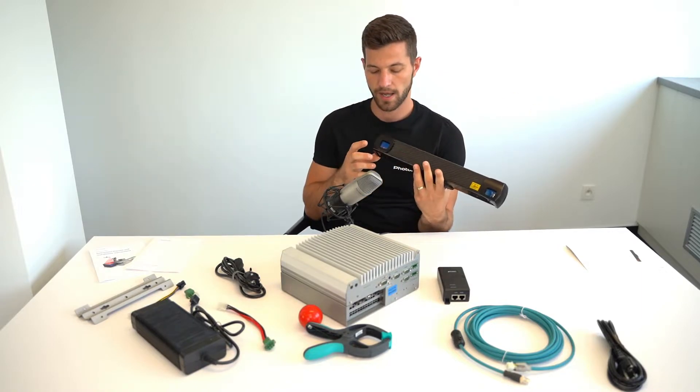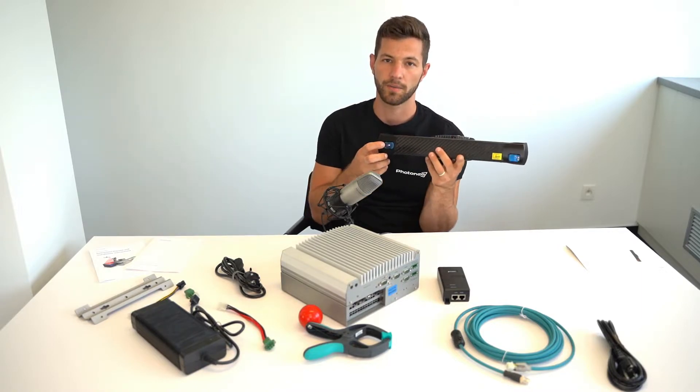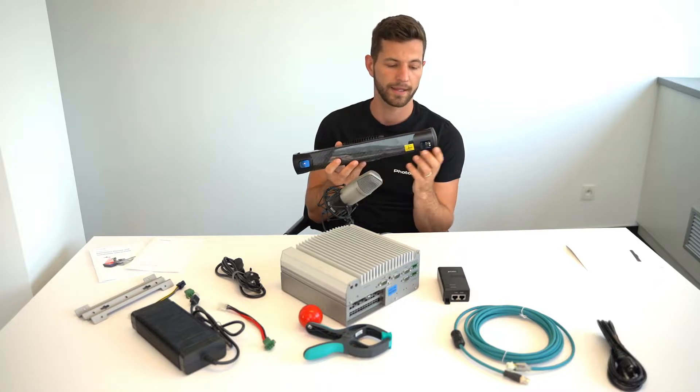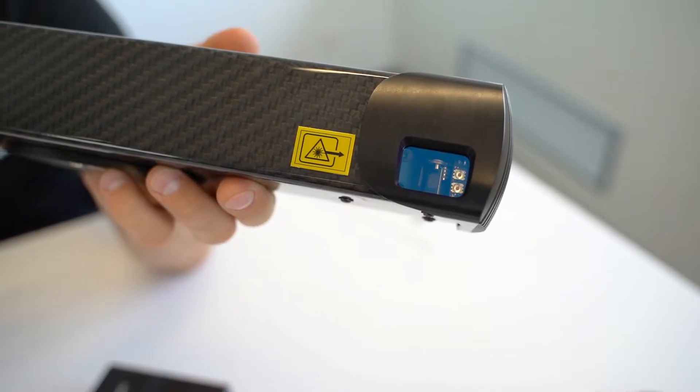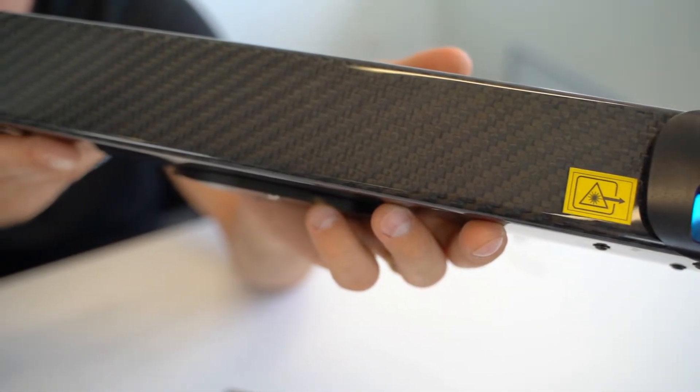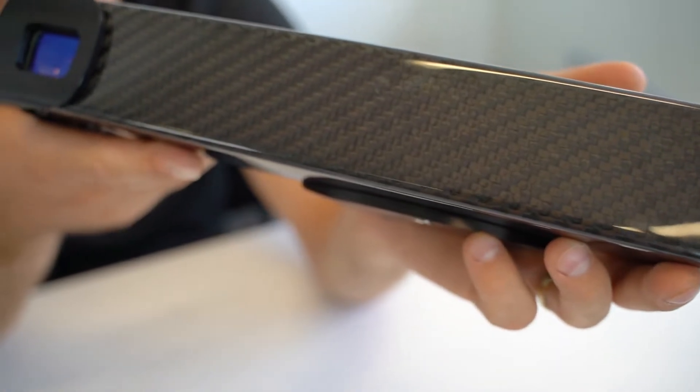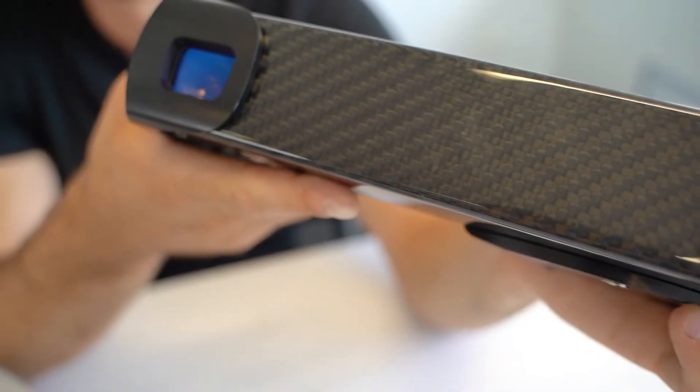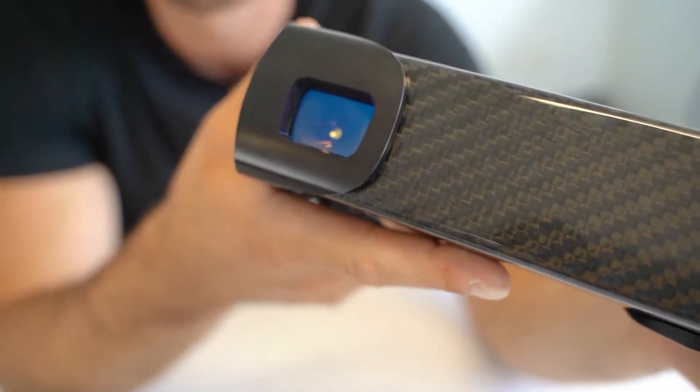Each scanner has a camera unit and laser projection unit. They come in laser class 3R and you can have laser class 2 if you request it.